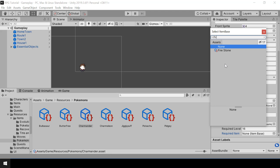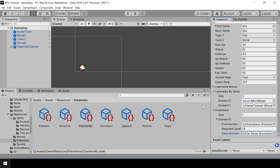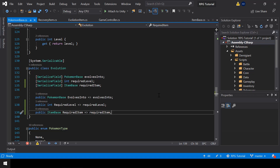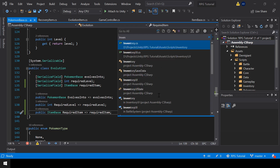Let me assign Fire Stone here. This Charmander can now evolve into a Charmeleon either by reaching level 16 or by using a Fire Stone. Next let's write the code to cause evolutions when an evolution item is used, so let me open the InventoryUI script.